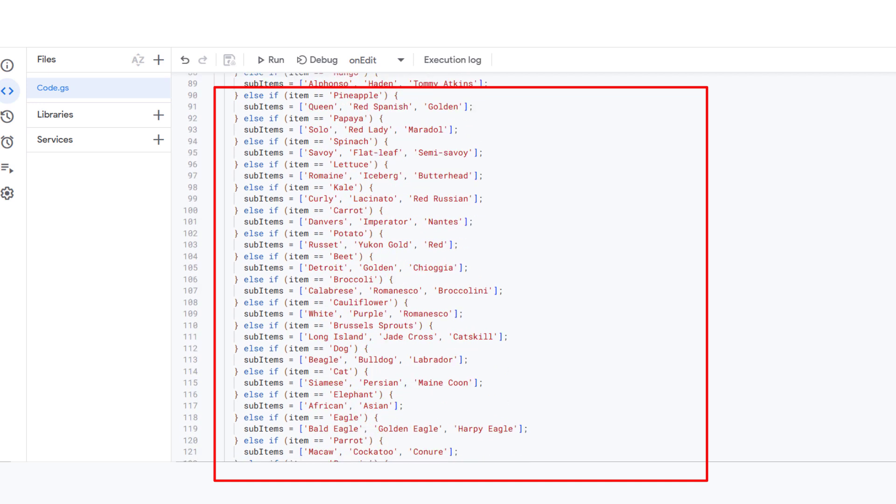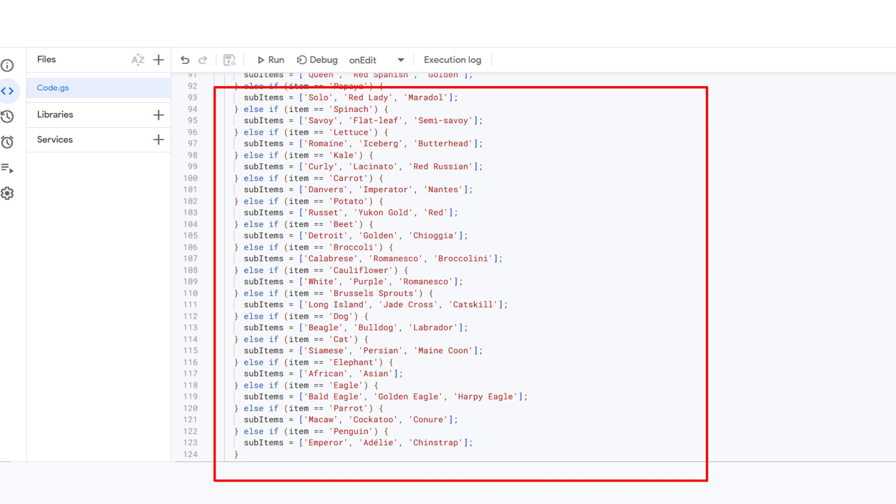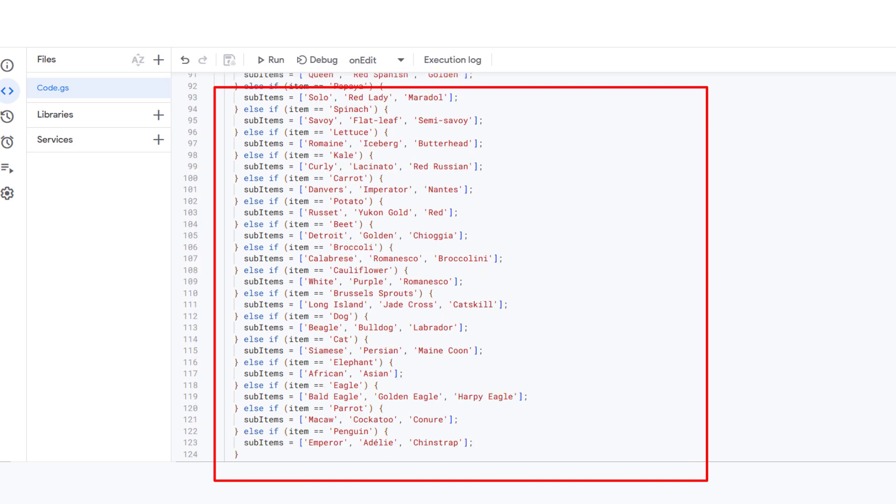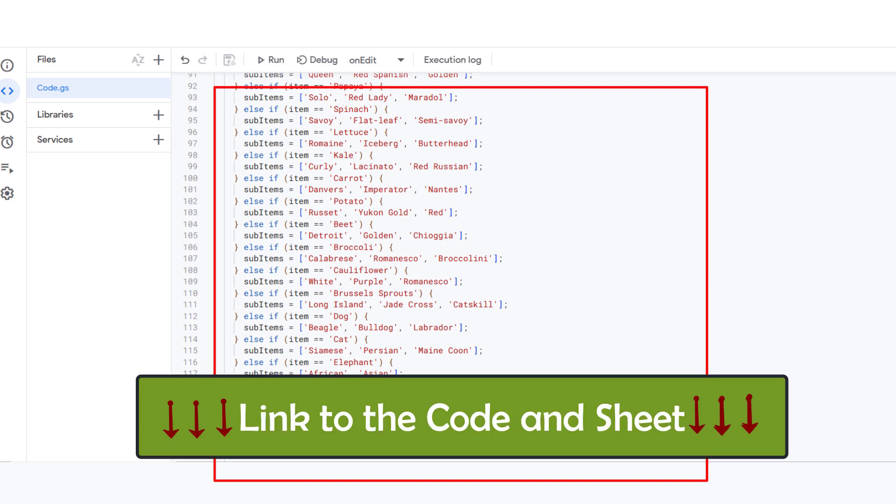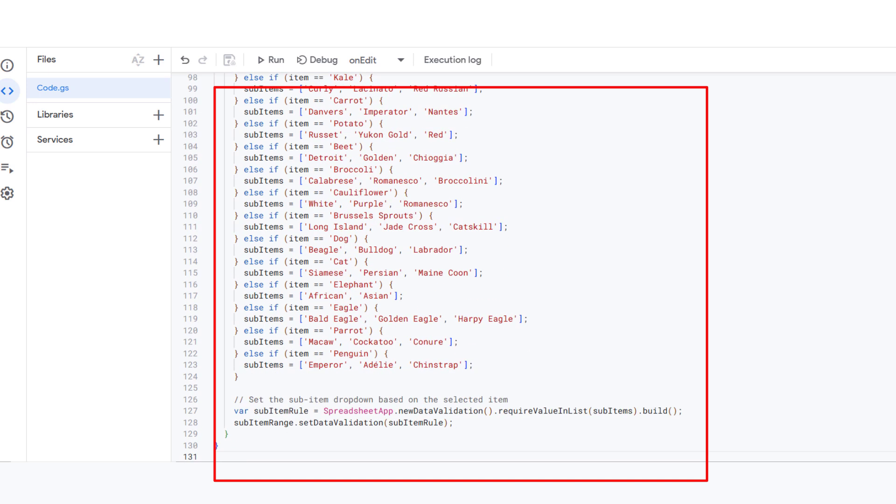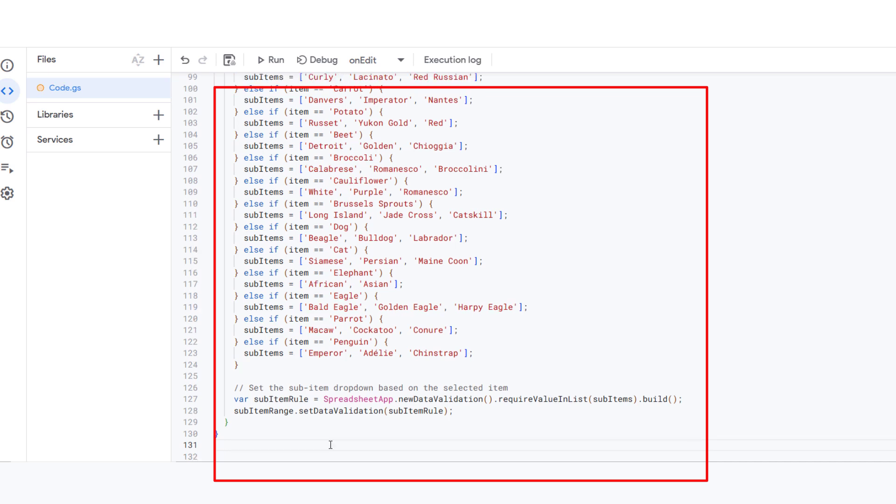So, to recap: you pick a category in column B, which updates the subcategories in column C. Based on your subcategory choice, the item dropdown in column D updates. Lastly, when you pick an item, the subitem dropdown in column E updates with specific options related to that item.